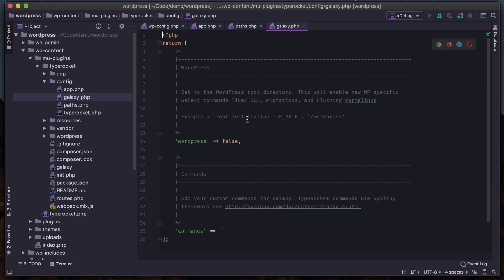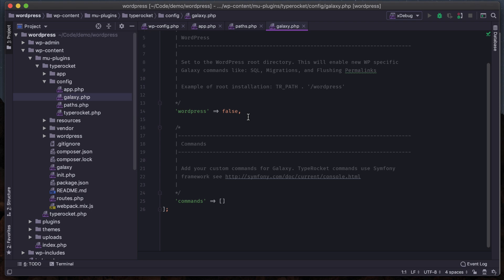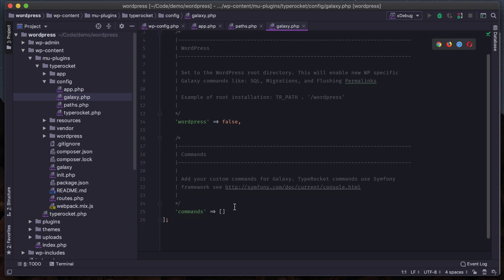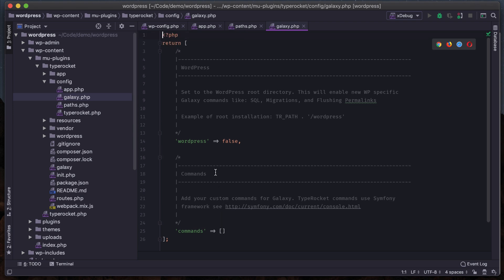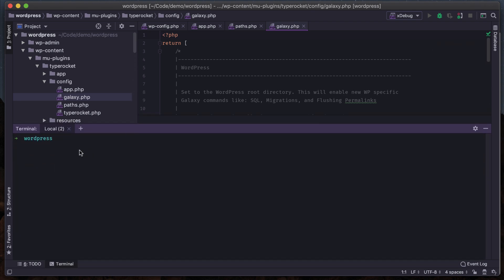That's the configuration for TypeRocket on the front end, but we also have configuration for the Galaxy CLI. There are some things worth noting - first, WordPress integration is not enabled by default, because depending on how you have WordPress installed it could create some errors, and it's better to have some features available versus none if you didn't configure this. The other piece is if you wanted to add your own custom commands to the CLI you could do so here.